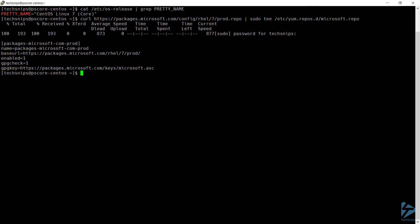With that done, I can now install PowerShell. Again, this needs to be done as super user.